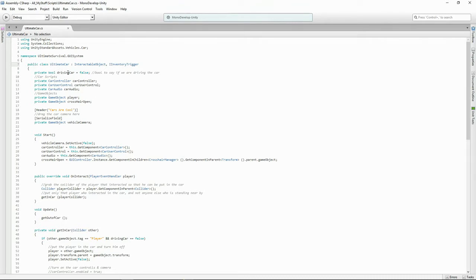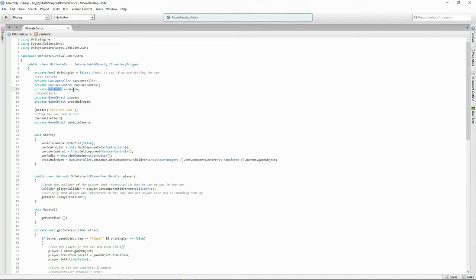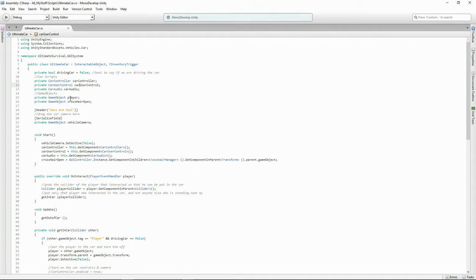I'll see this later on down the bottom. So here's my private bool driving car. I'm saying it's false because when I start this script I'm saying we're not actually driving the car. And here's the car scripts that I showed you earlier that are attached to the object. This is the car controller, here's the car user control and the car audio. So I named these. These are the names of the scripts so you can access them. And here's my variables and I've just put a lowercase c. It's probably not best practice but that was a bit messy so let's stick it in.